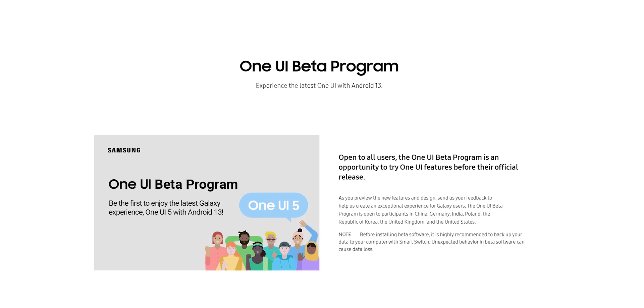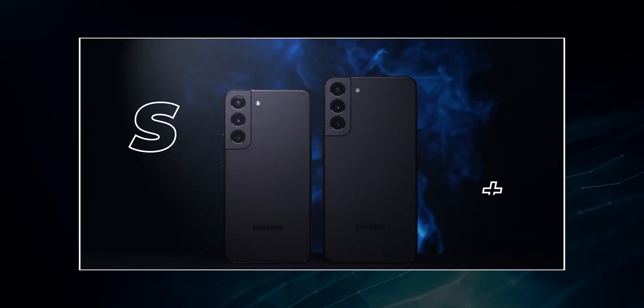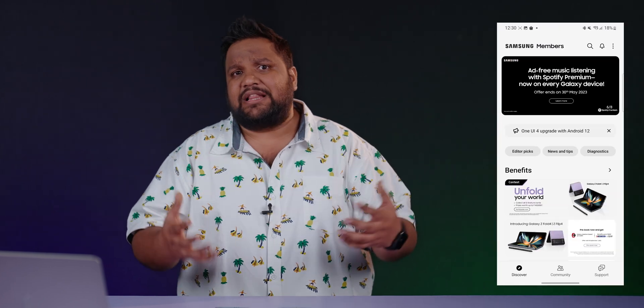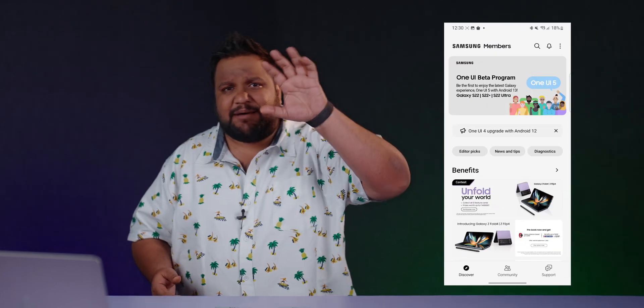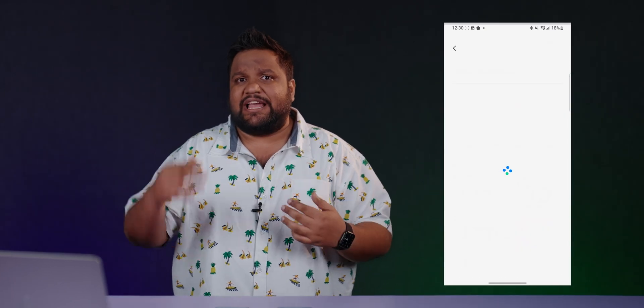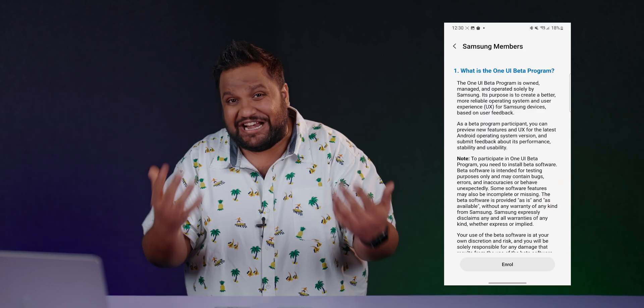Samsung's latest One UI 5 Beta is available for Indian users of the Galaxy S22, S22 Plus, and S22 Ultra. Before installing it, ensure you take a backup of your phone and it shouldn't be your primary device because there are bound to be bugs that could break your experience. The process is simple: register with your Samsung account on the Samsung Members app and you'll see a banner or notification to enroll for the One UI 5 Beta program.